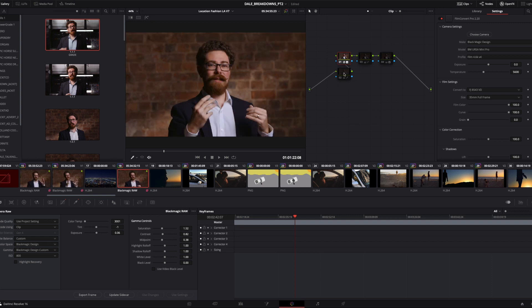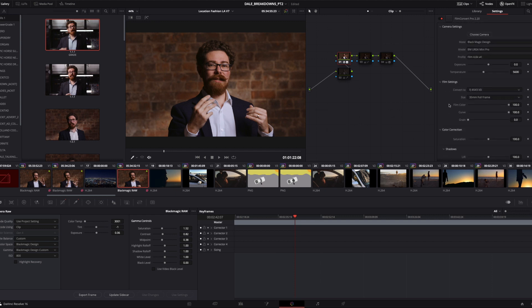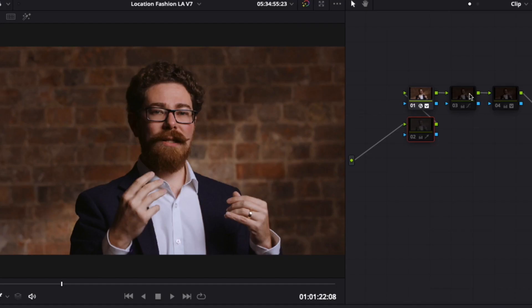If we take off that node that has Film Convert on, then that is the base level look, which is flat, log, all the rest of it. So, bringing that on, I haven't really done all that much. We've just chosen Fujifilm stock there, and I haven't really tweaked any of the settings in Film Convert. I'm pretty much just using it as a LUT to convert to sort of a Rec.709 space at the moment.